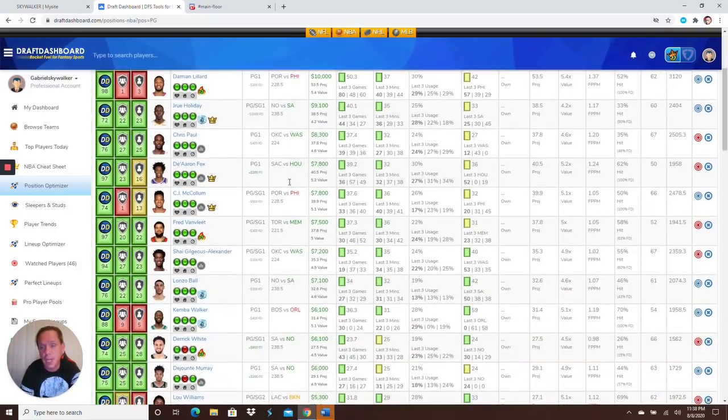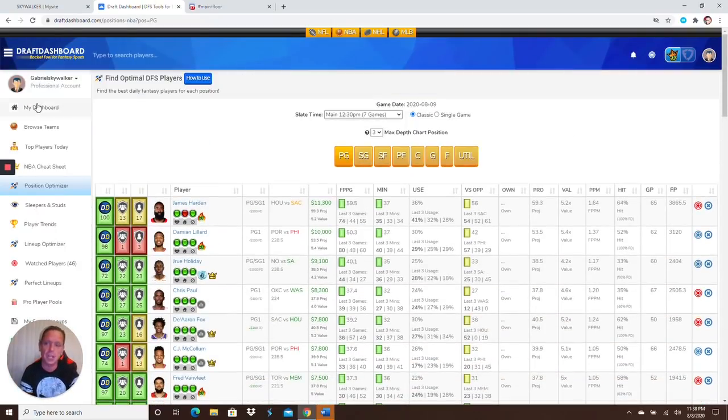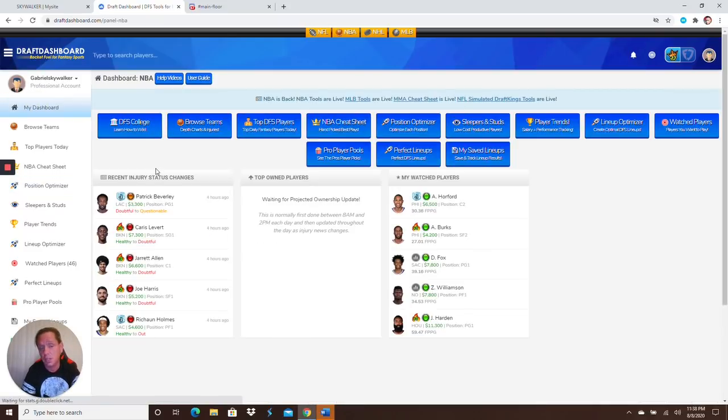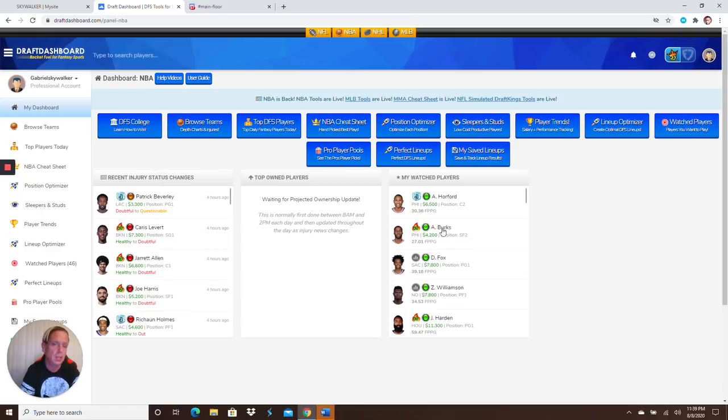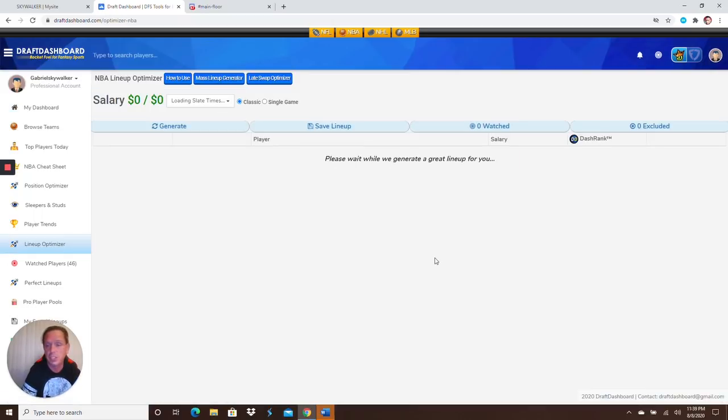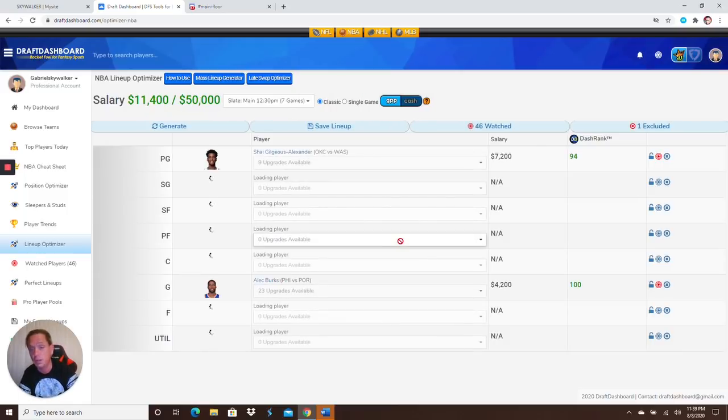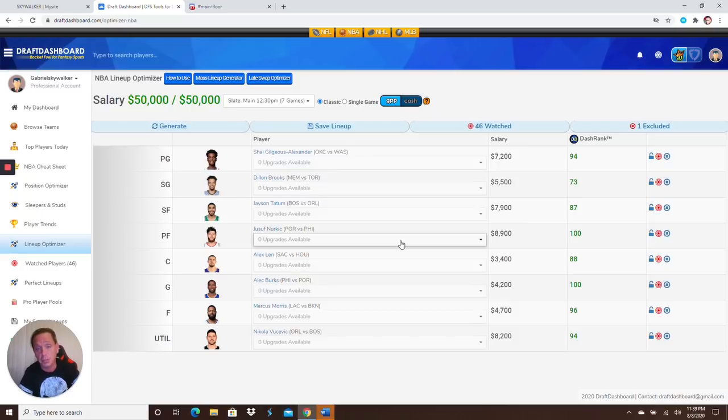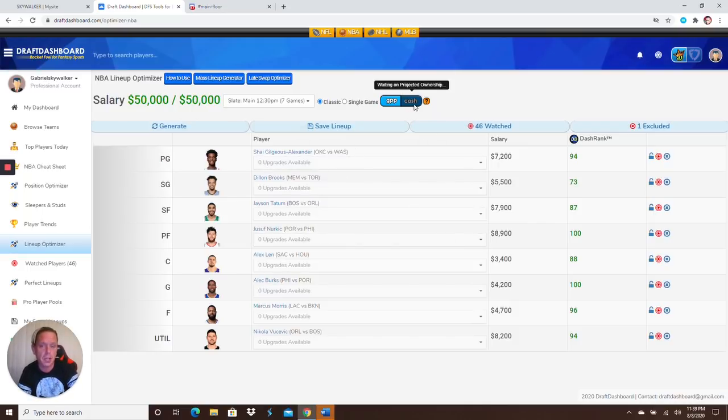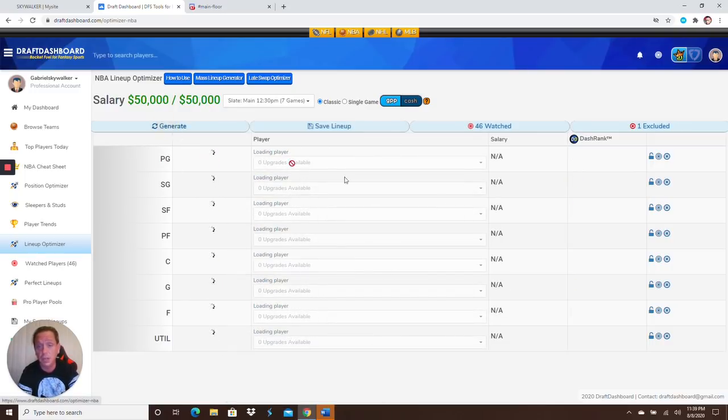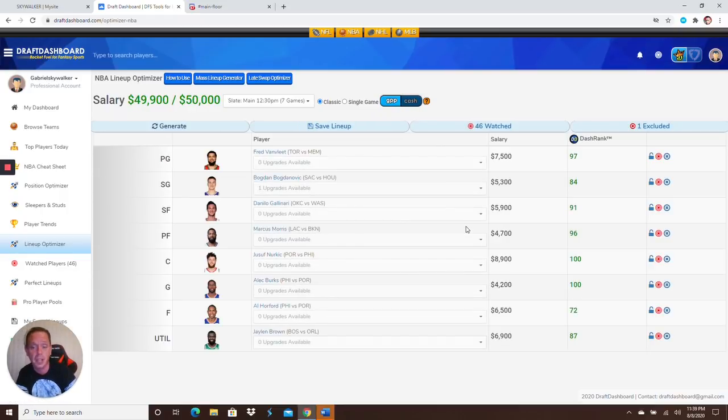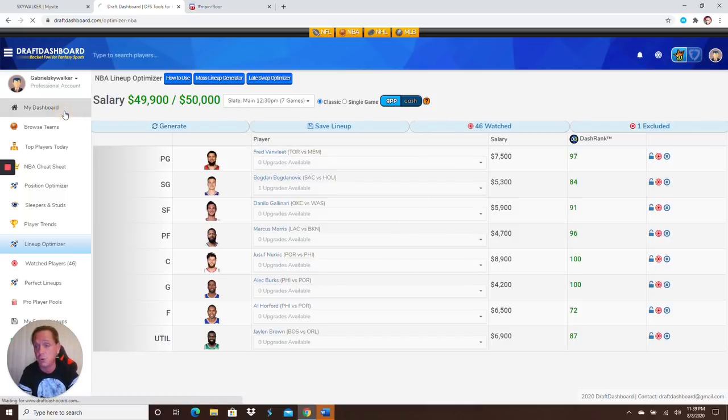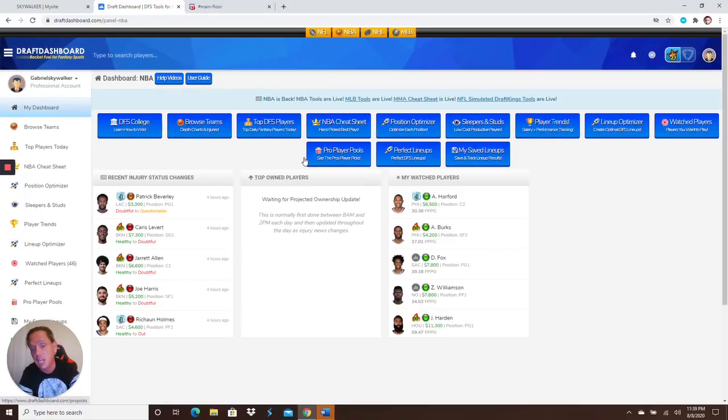This is Draft Dashboard, the best optimizer on the planet, hands down. It's only $1 for 30 days. Click on the link in the description below. You get access to all my watch players, all my saved lineups, the lineup optimizer. So you can make as many lineups as you want which consists of all my watch players, all your watch players, and who Draft Dashboard thinks you should play. You can do GPP lineups and cash lineups. Let's say you don't like this lineup, hit generate again. You can do this a thousand million times. You can play around with it. Draft Dashboard, $1 for 30 days.